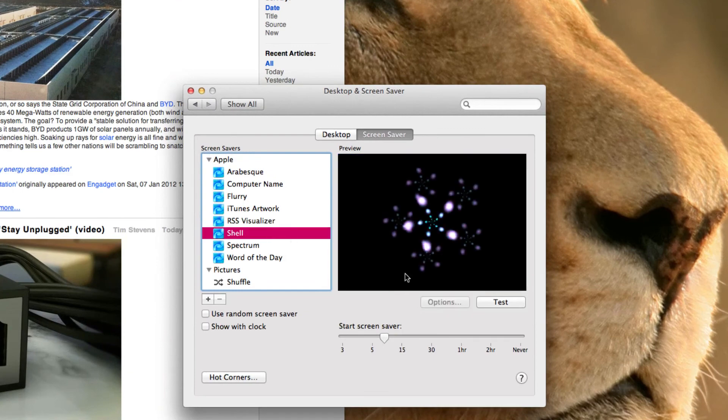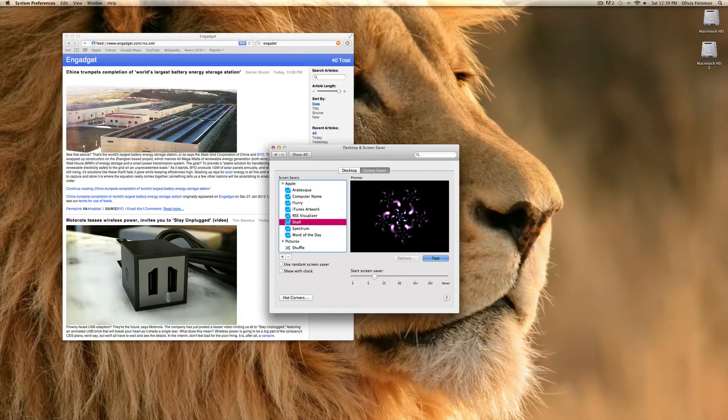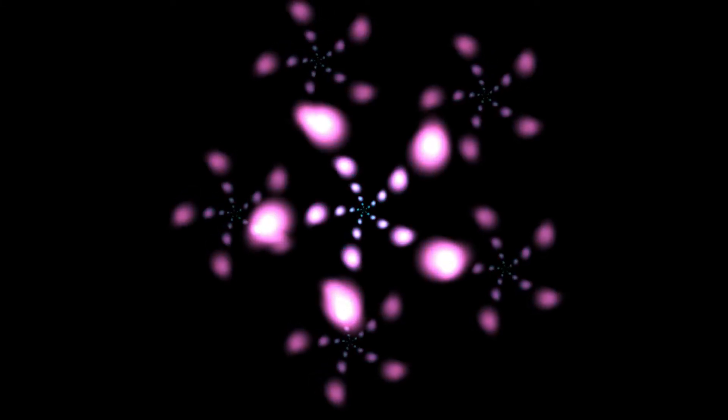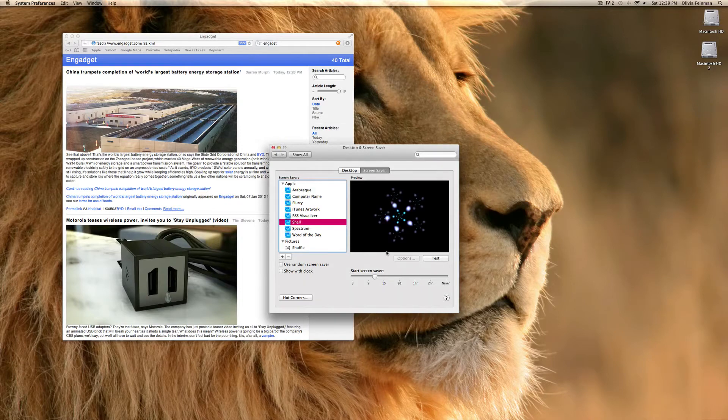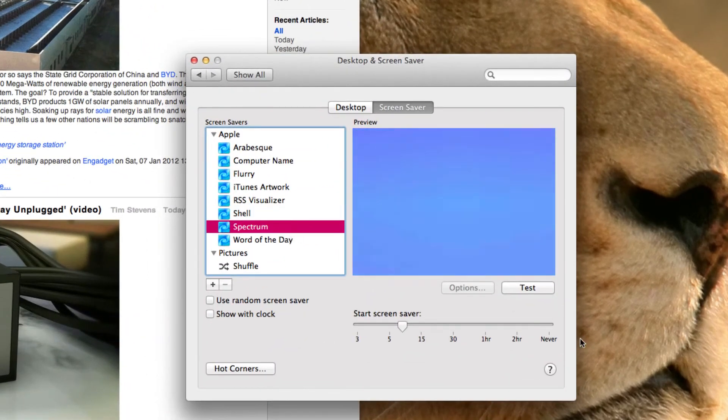Shell, you can't customize. It's just like that. Spectrum, you can't customize either. It's just changing of colors.